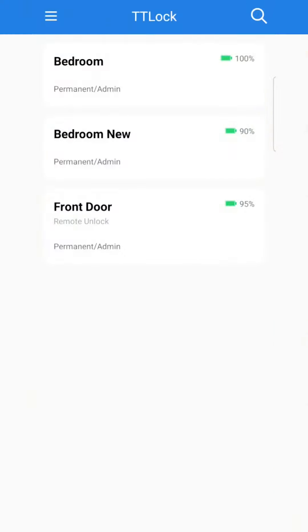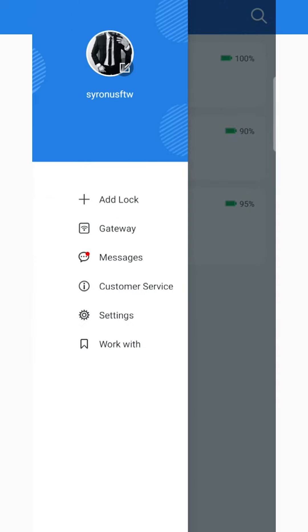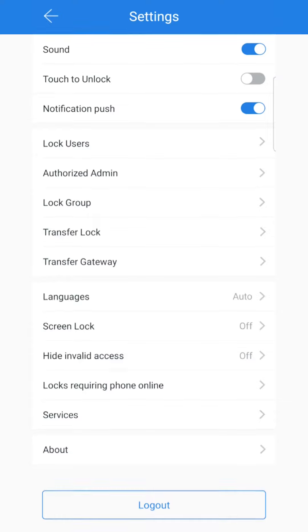Here we are back in the TTLock app. To do this you won't actually need to go into a specific lock. Instead, click the three lines in the top left hand corner and navigate to settings.